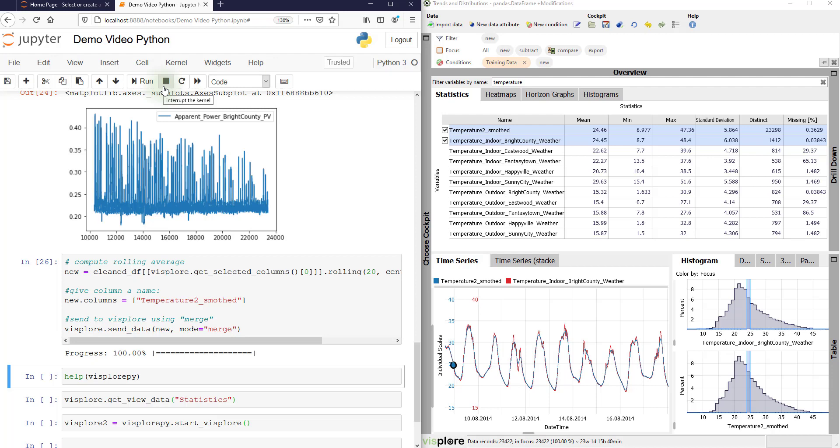Now as a remark, you can also create new attributes directly in Visplore without the need of sending data back and forth.